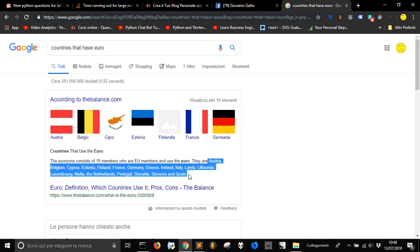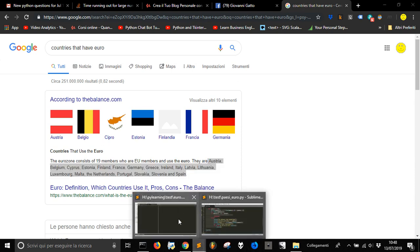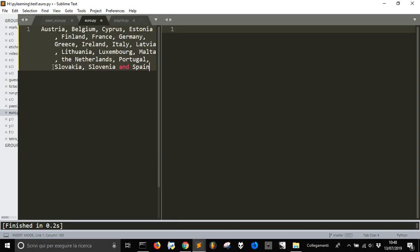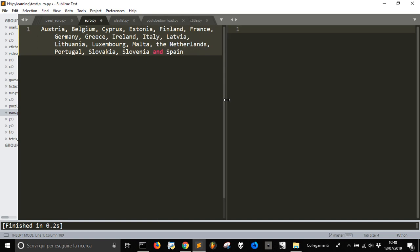These are the countries. Let's copy them and paste it into a new file. Let's get rid of this stuff here and let's use this as it was. Okay, this is a string.